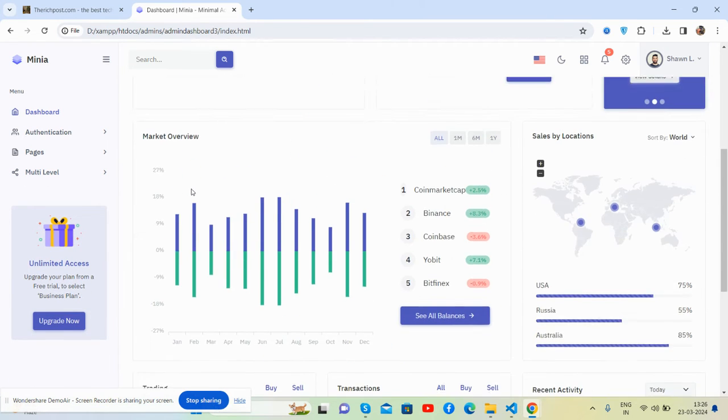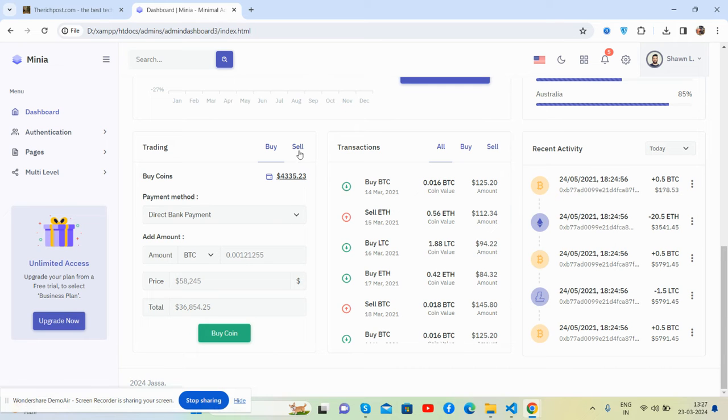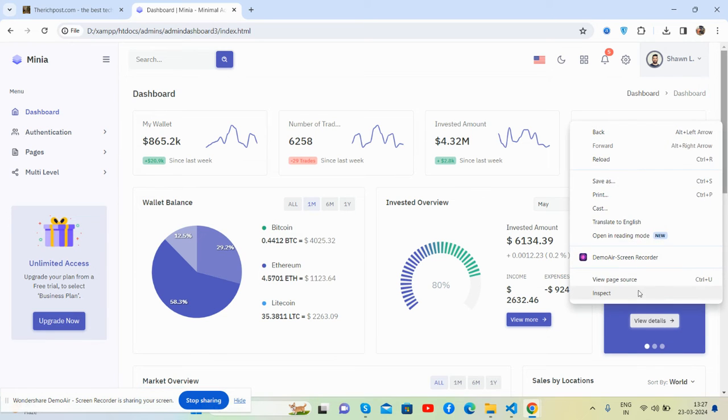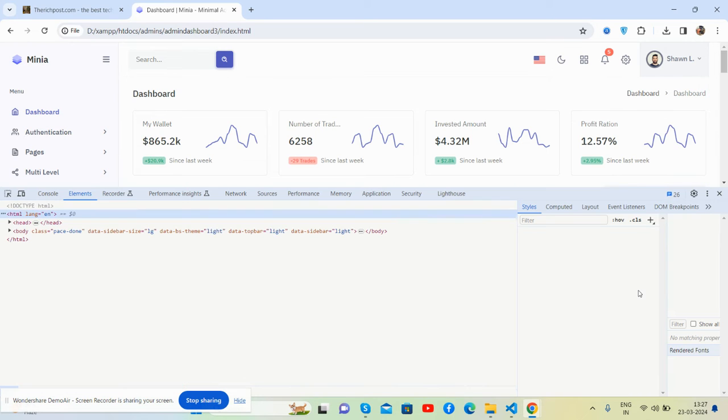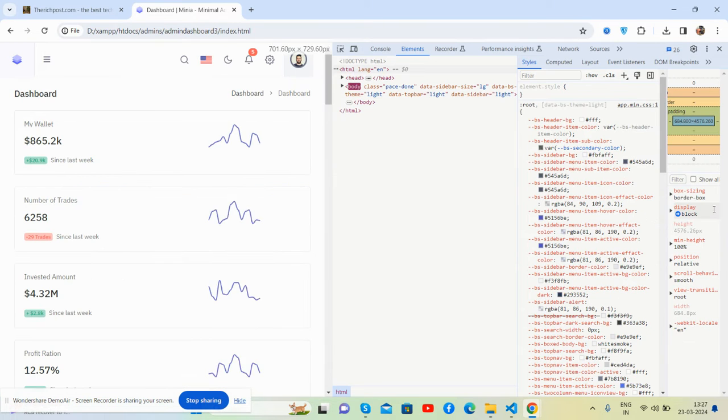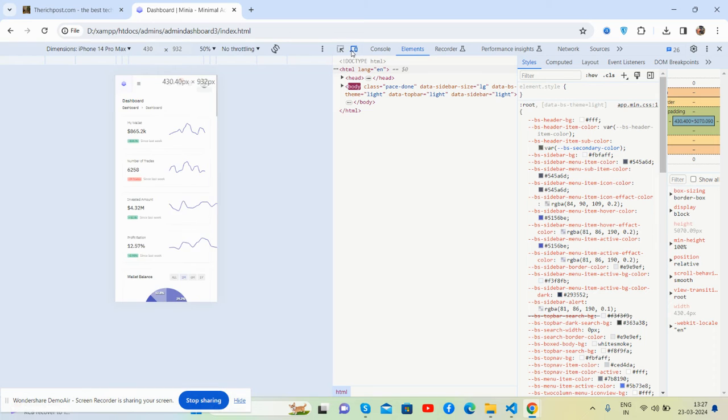Let me show you the responsiveness. It's fully responsive like other templates. Friends, please share your view on it and support me.